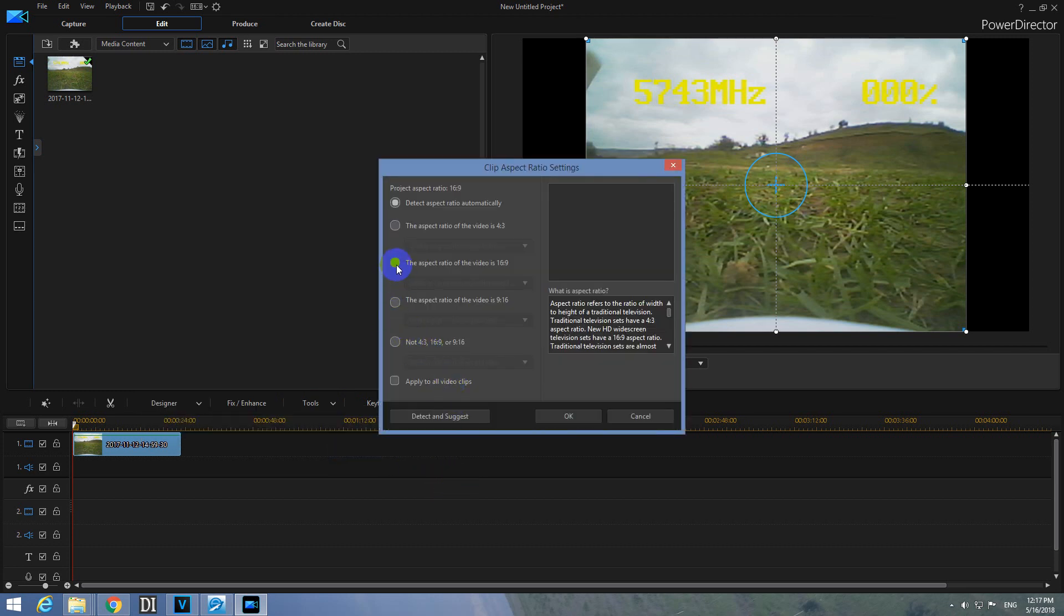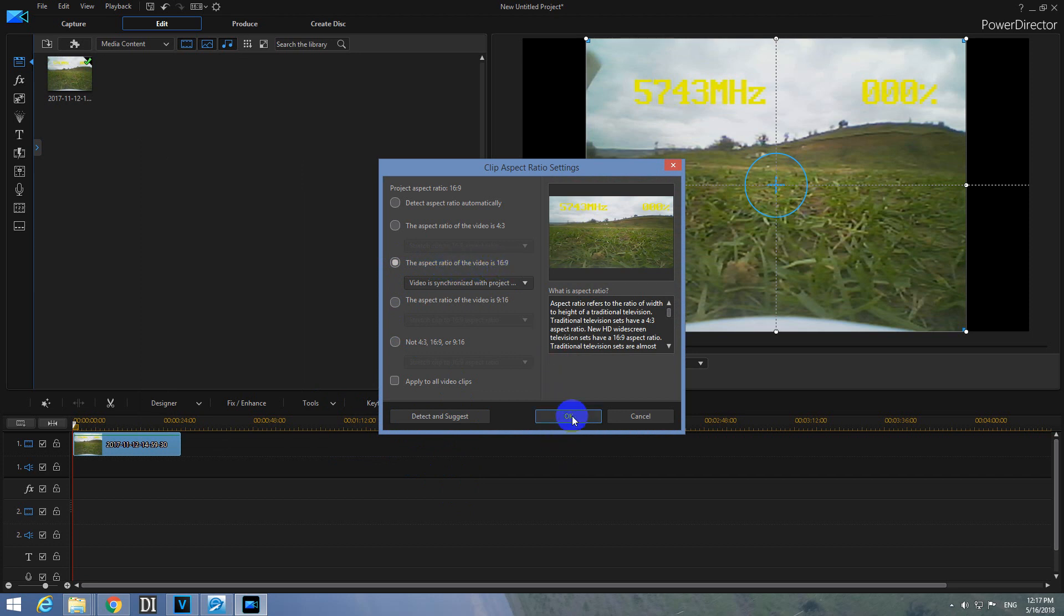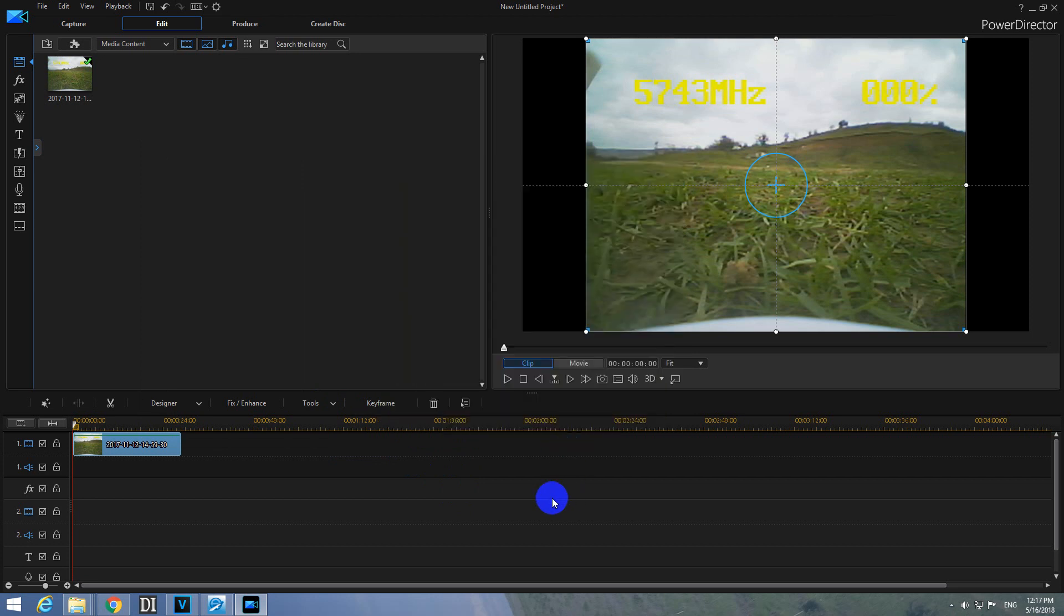And from here select the third one. Aspect ratio of the video is 16 by 9. And close it with OK.